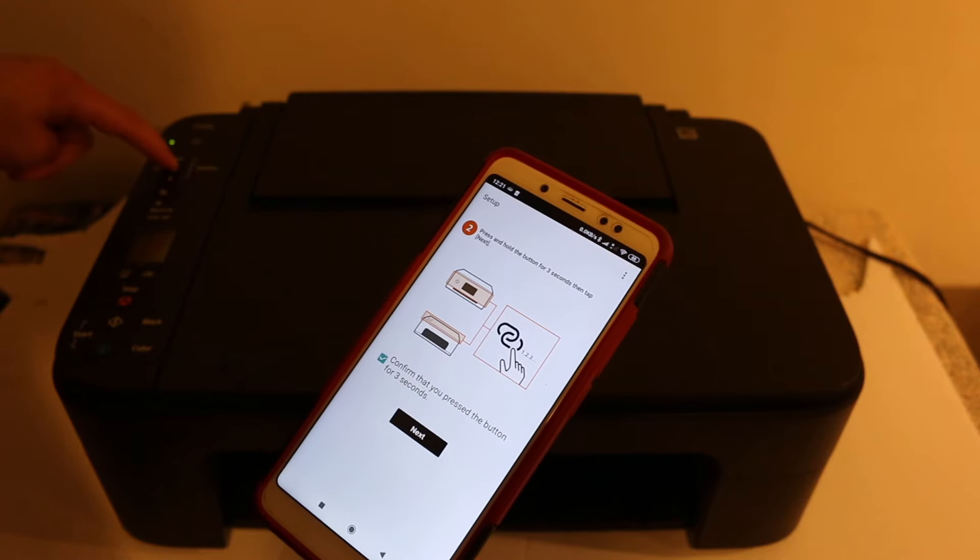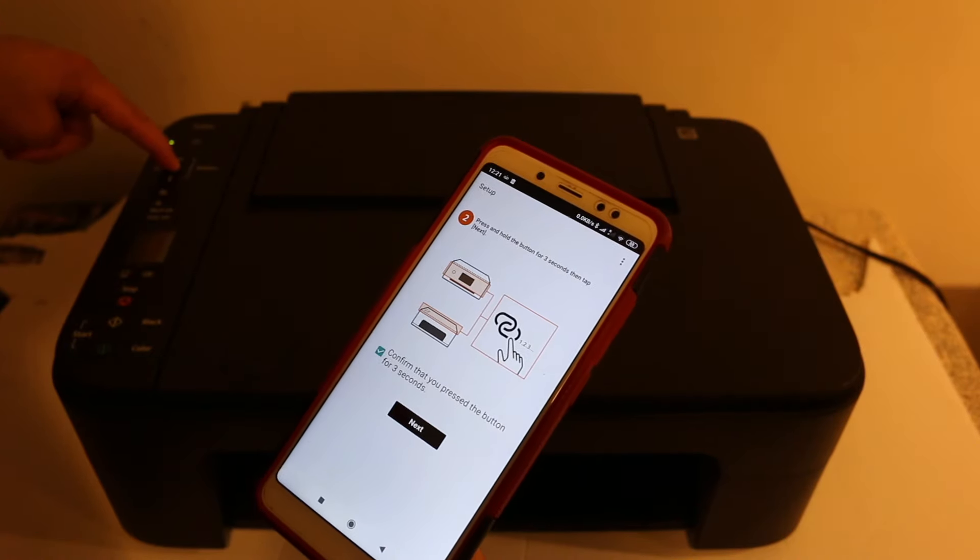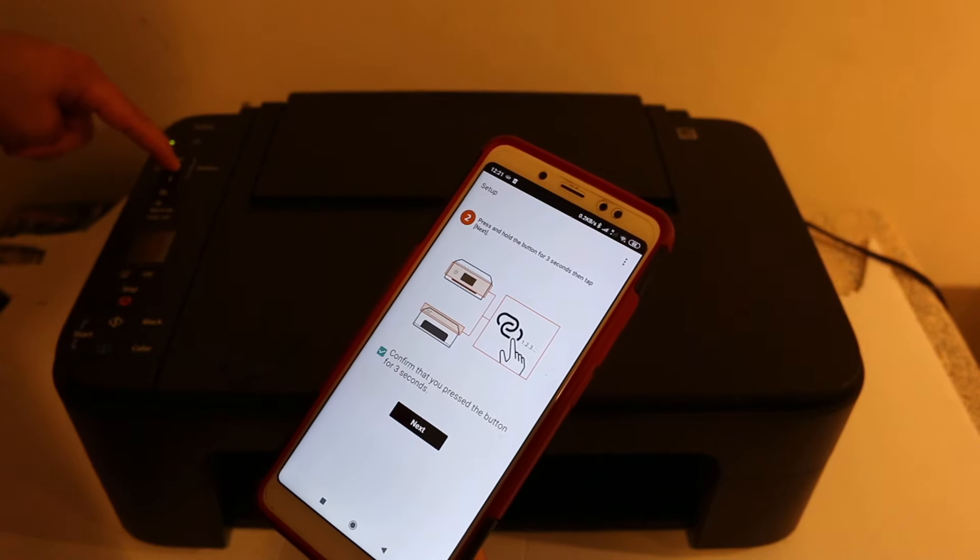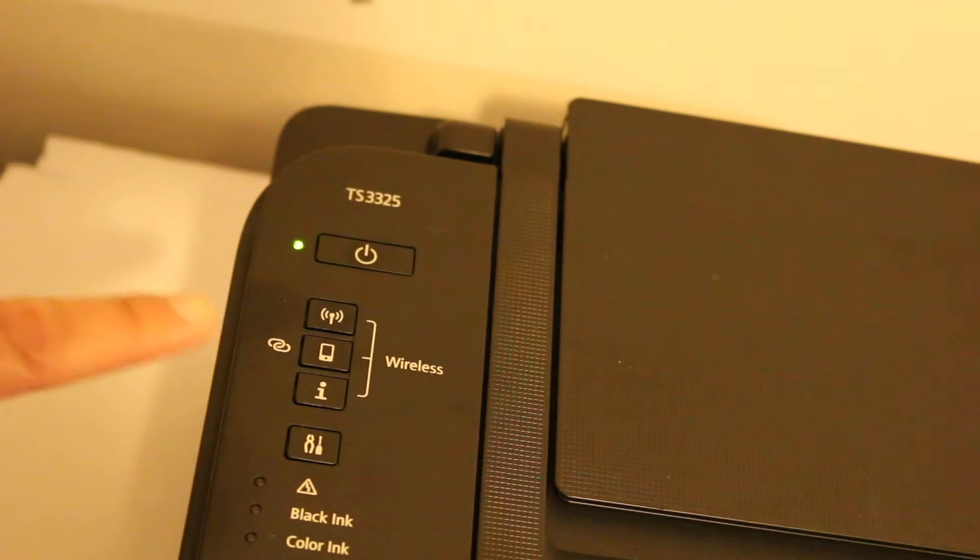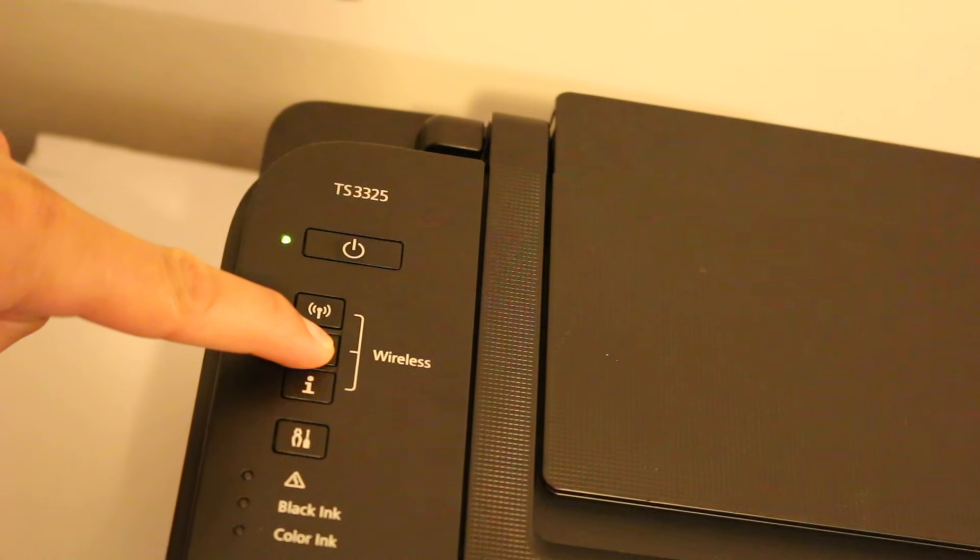Click on auto connection. Now we need to press and hold this button for three seconds on the printer.